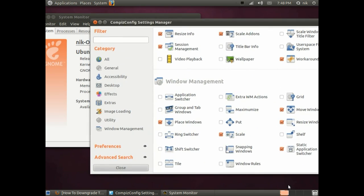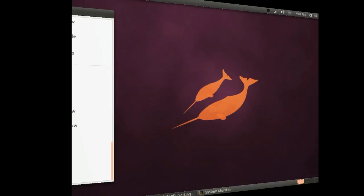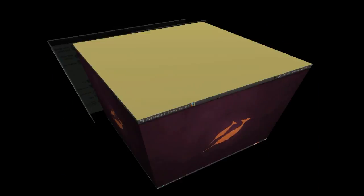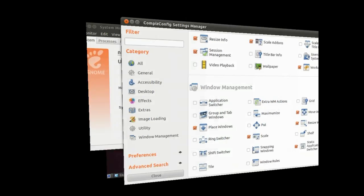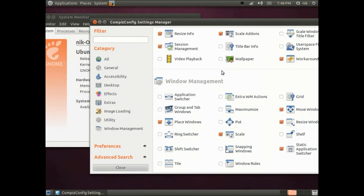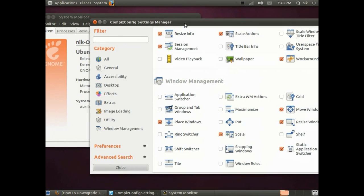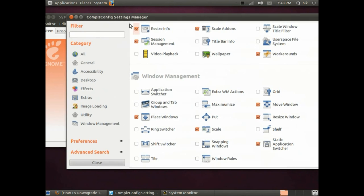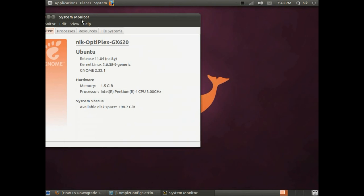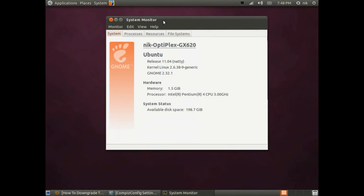There's your wobbly windows. There's your cube. Looks like it's all good. It's working.